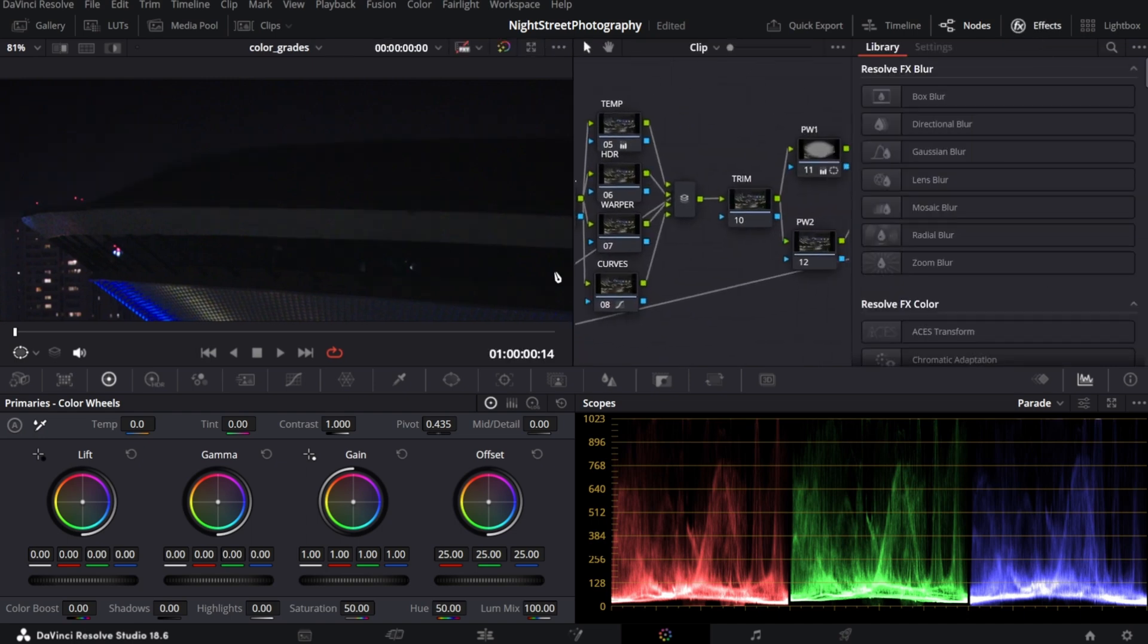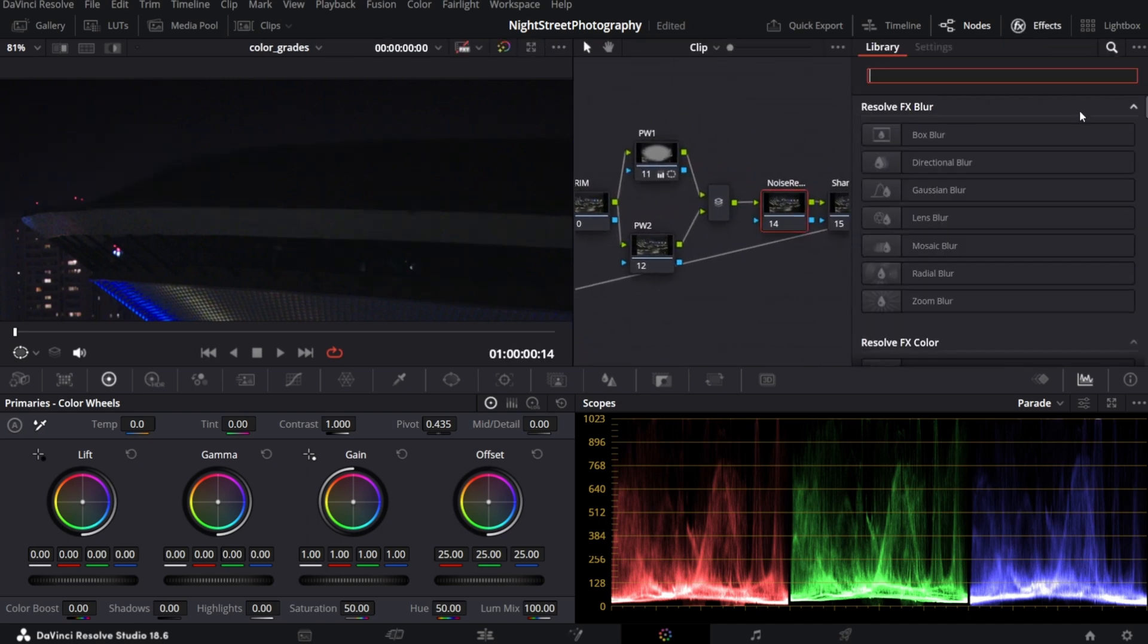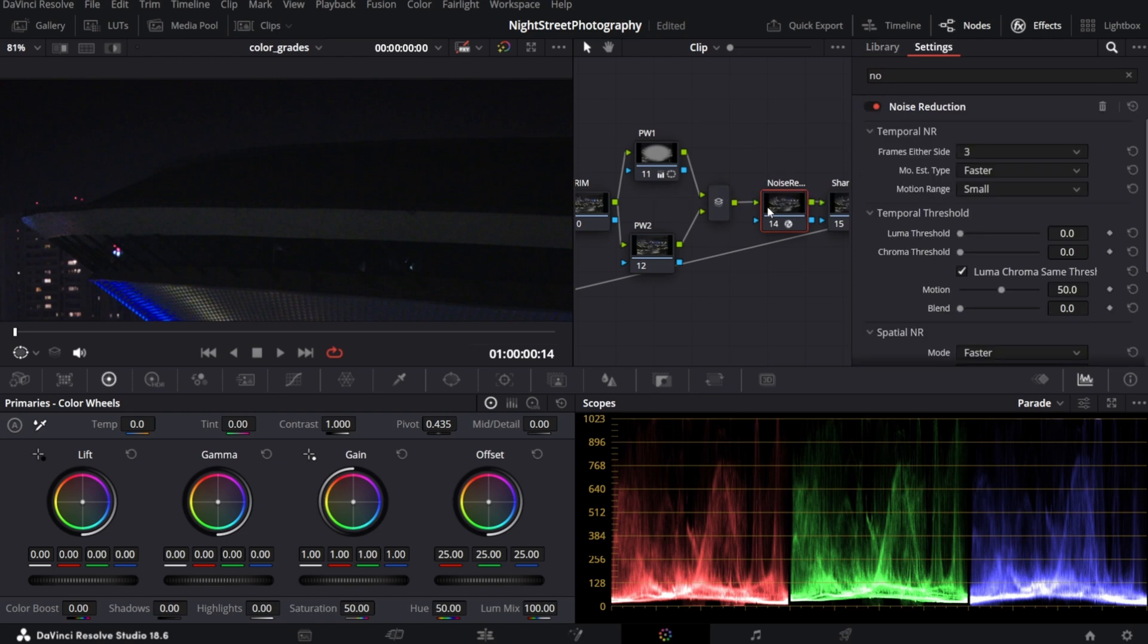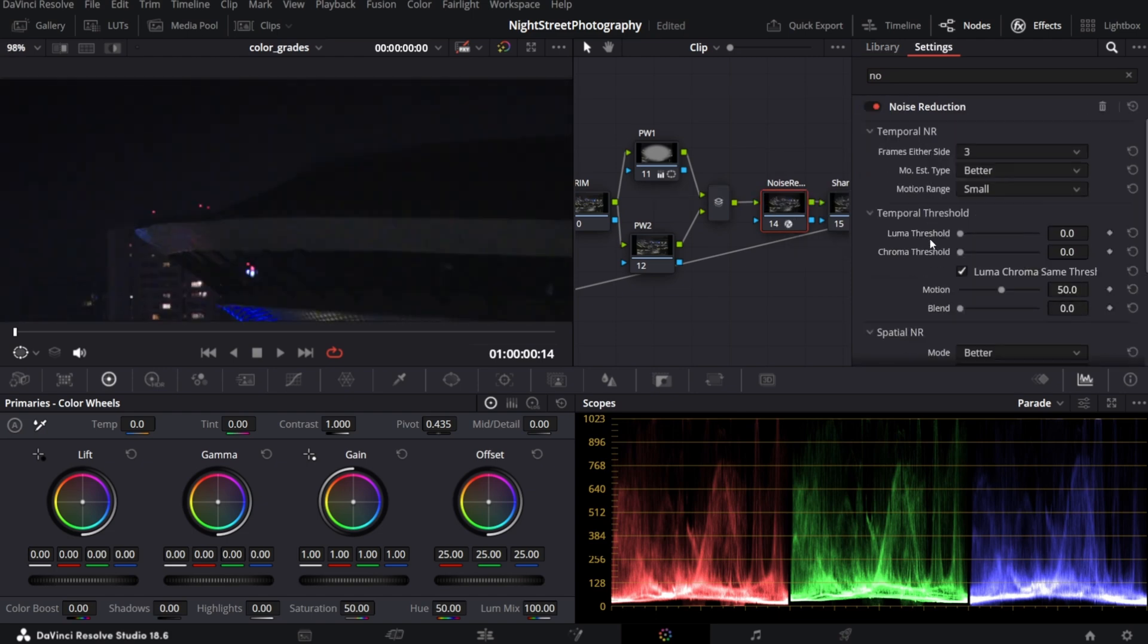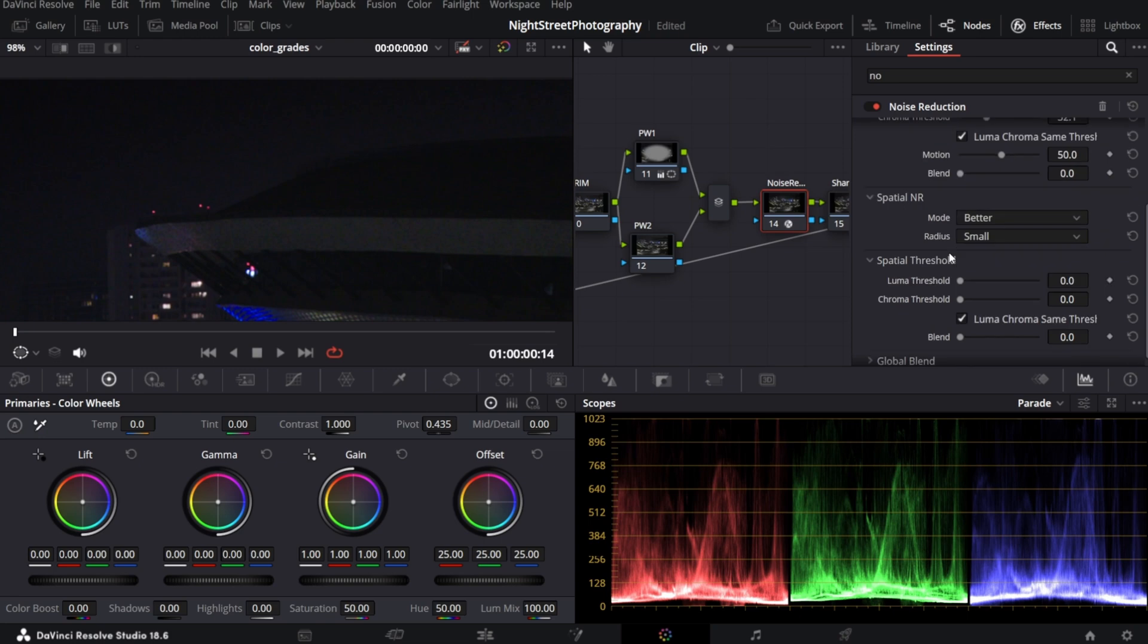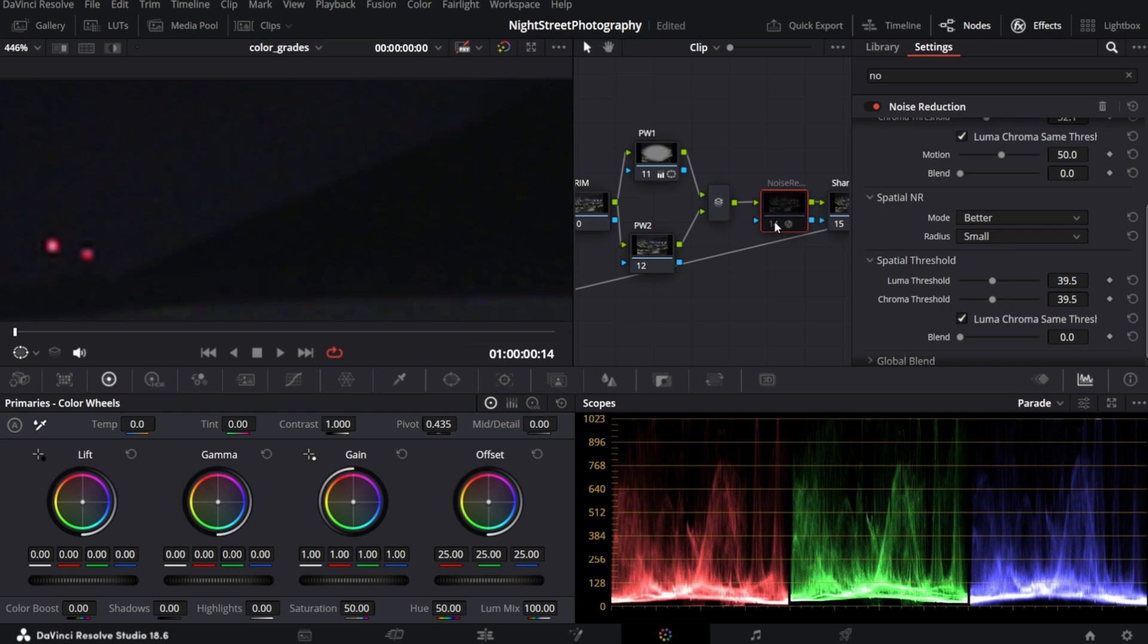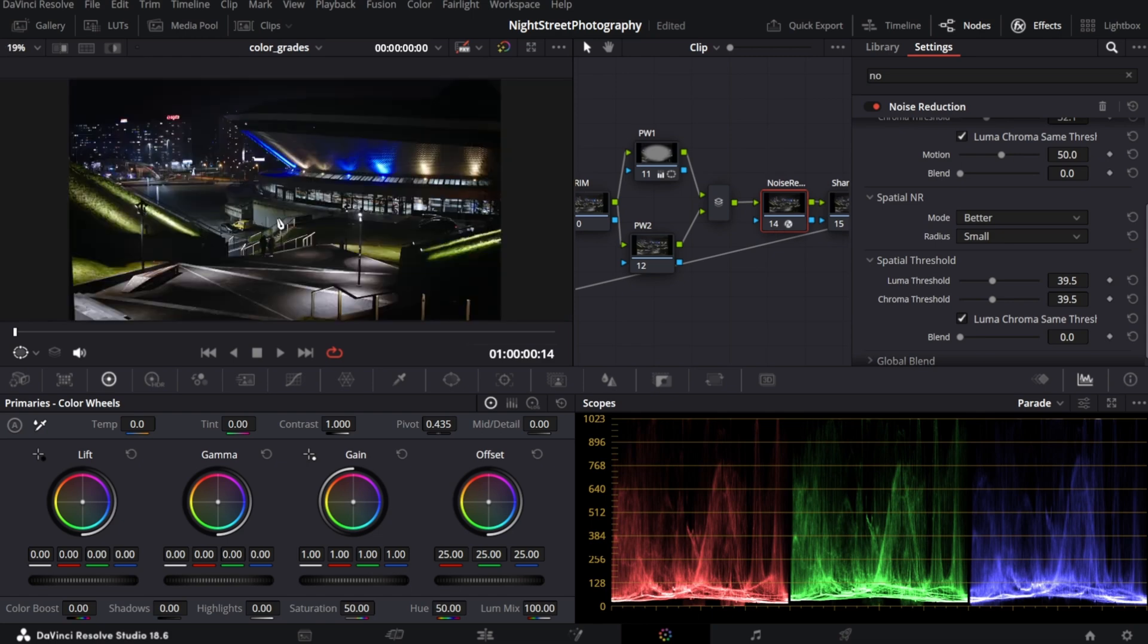In the settings, I always set type to better and increase temporal threshold and spatial threshold. And already you can see the improvement. The noise is basically gone. So this is before and after. But nothing is for free. By applying noise reduction, you will lose overall sharpness.